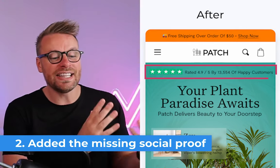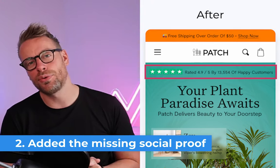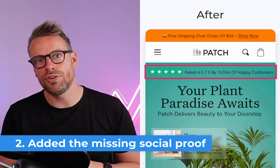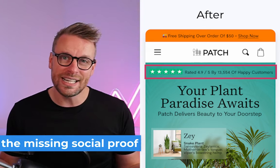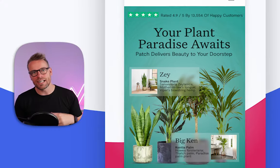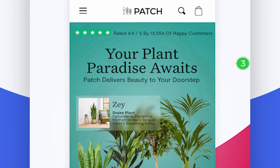Number two, they lack any formal social proof on their site in the first few folds. This is really easily combated by having that Trustpilot review way up the fold.